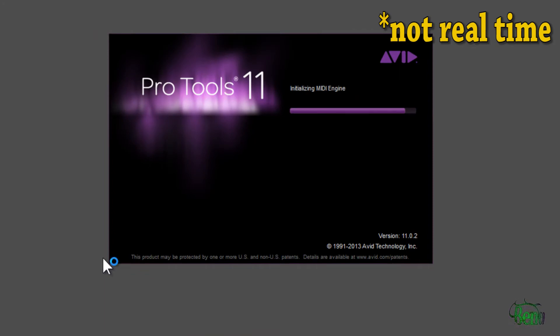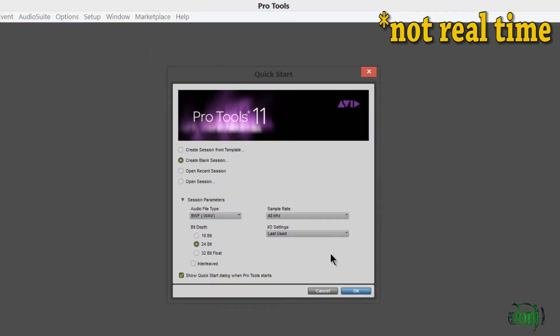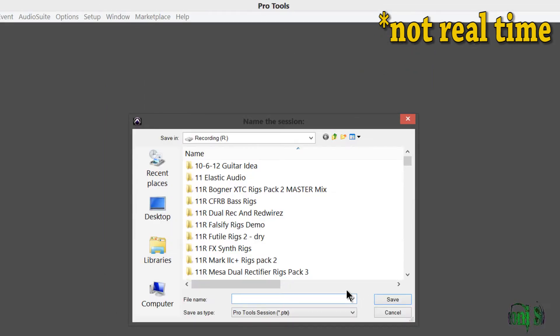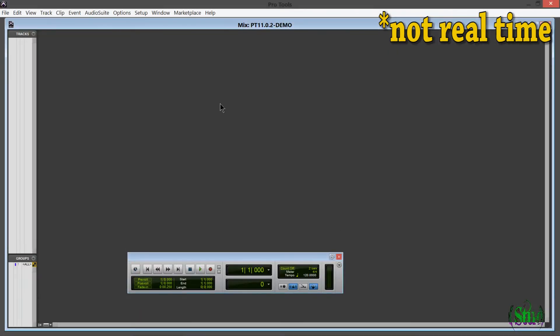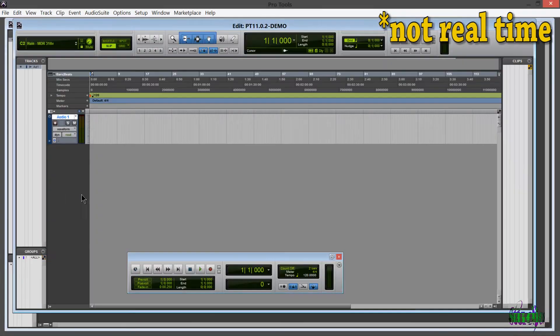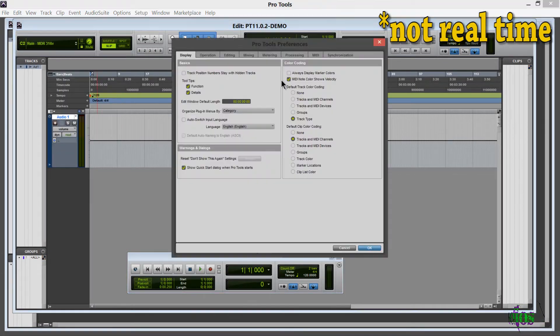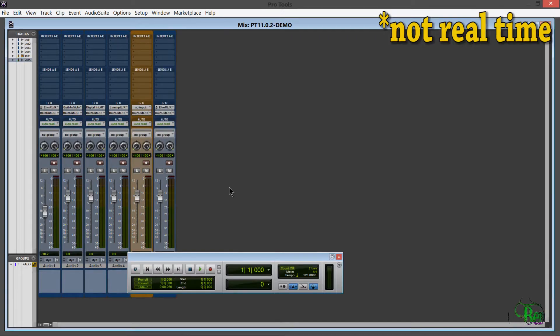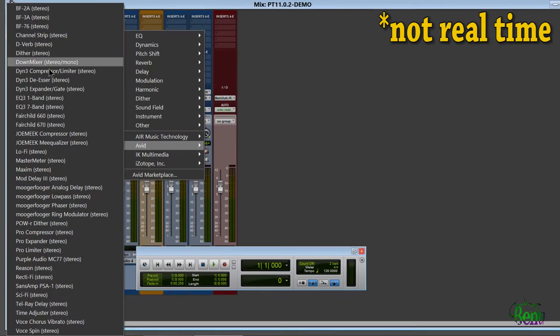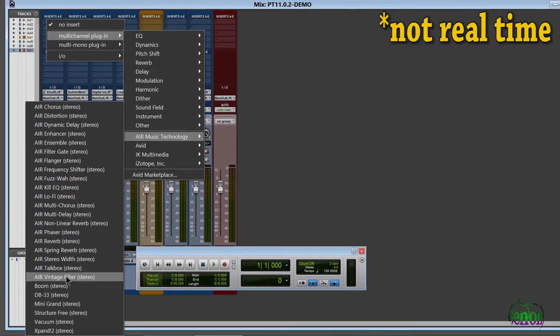11.0.2 is coming up fine. We'll go ahead and open a session here. That's coming up fine. Operation looks okay. We'll check our Avid plugins here, make sure we have those. There they are.